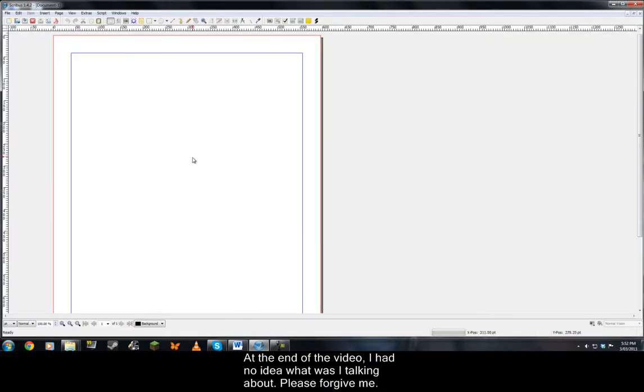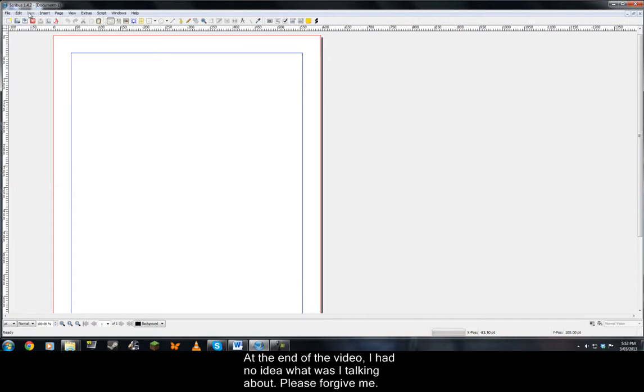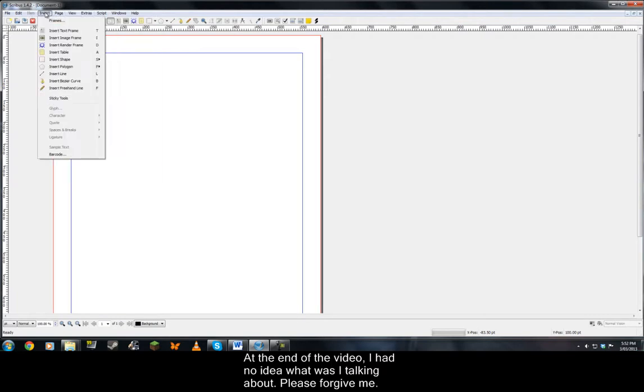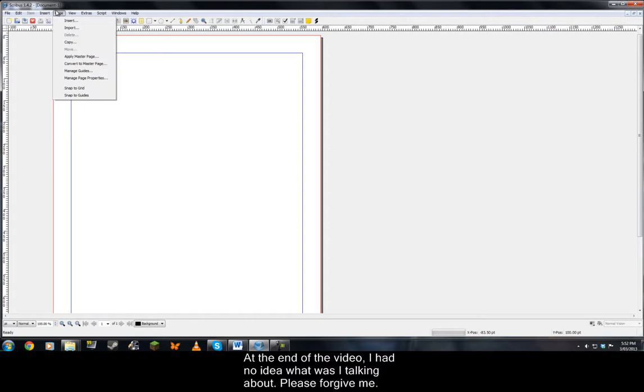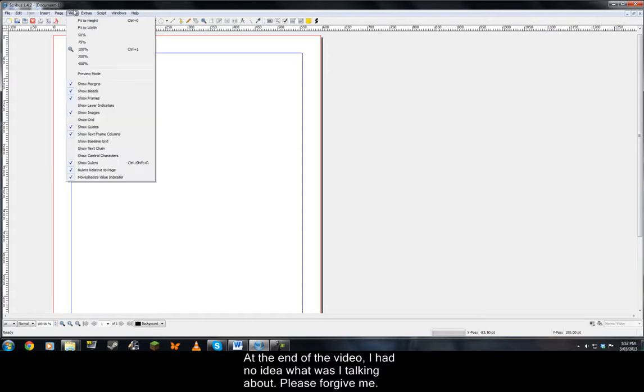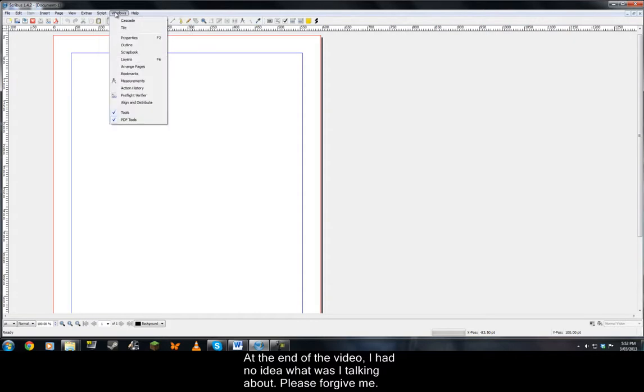You are presented with a blank page. You got some options at the top of the page. They are file, edit, item - the item tab is available once you have a text frame or text box - insert, page, view, extras, script, windows and help.